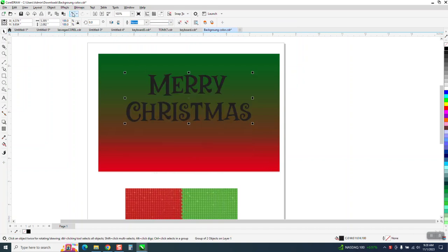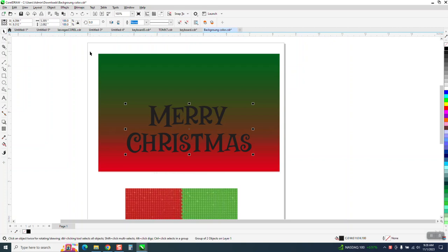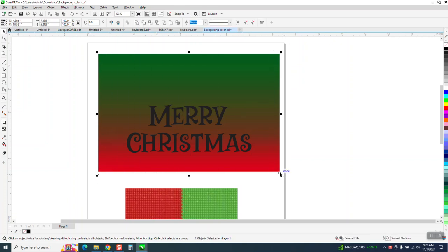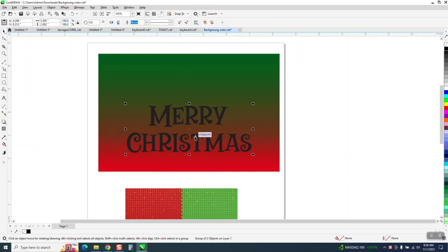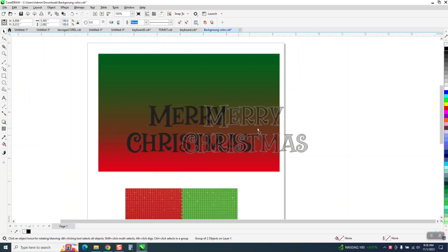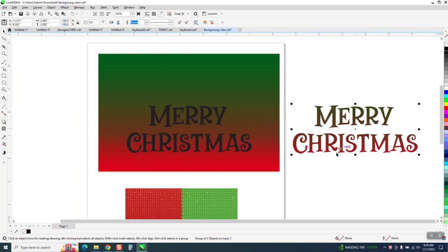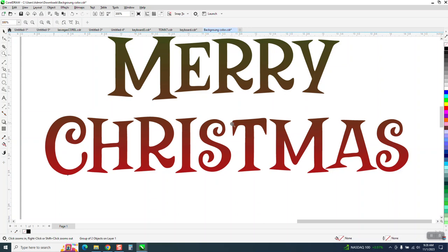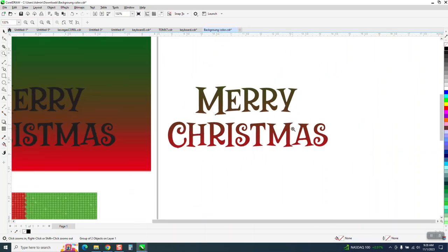And then select all the fonts, the font and the background. So we've got two objects selected and go right here to intersect. And when we do that, it intersects those colors. To me, they don't really stand out that much.